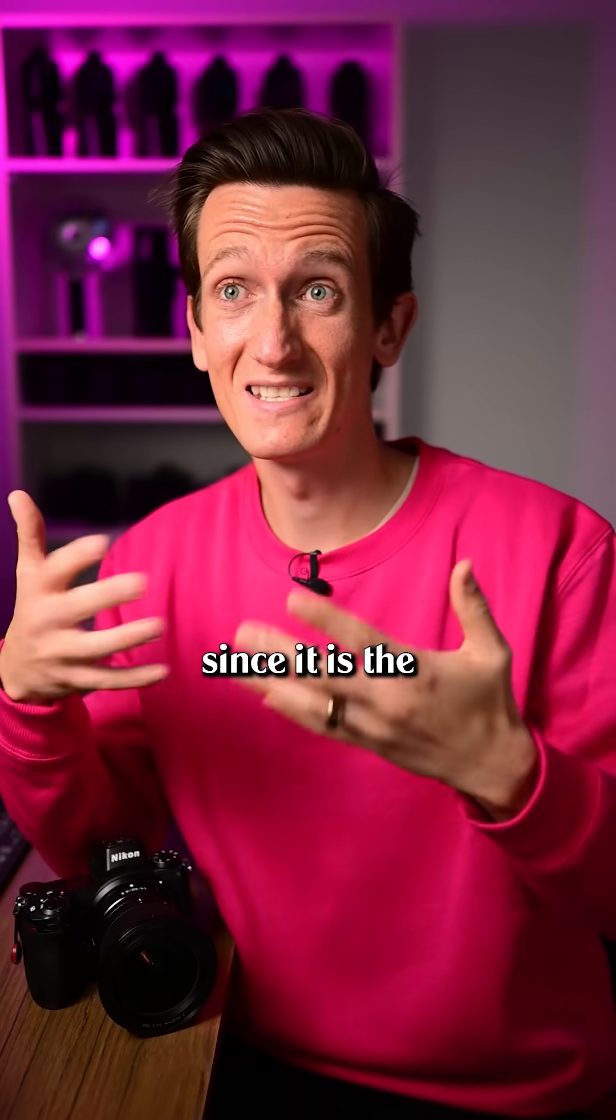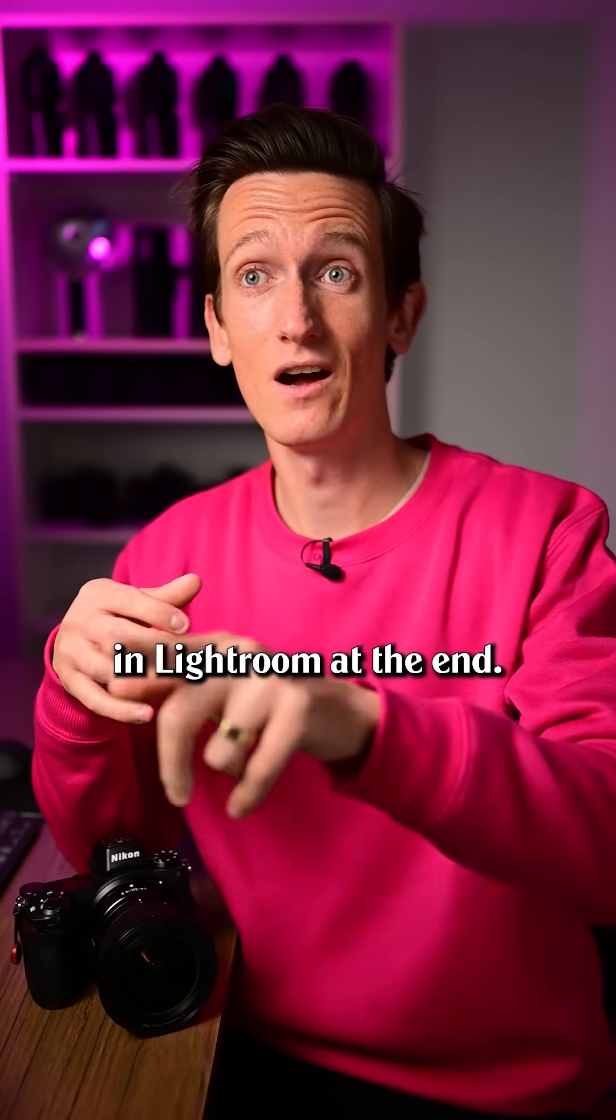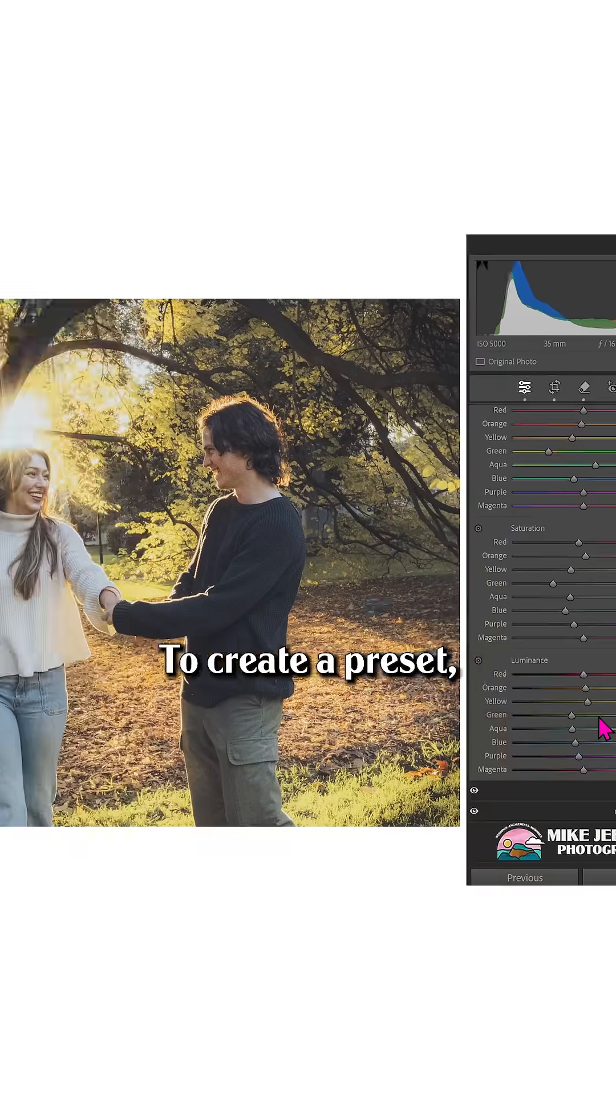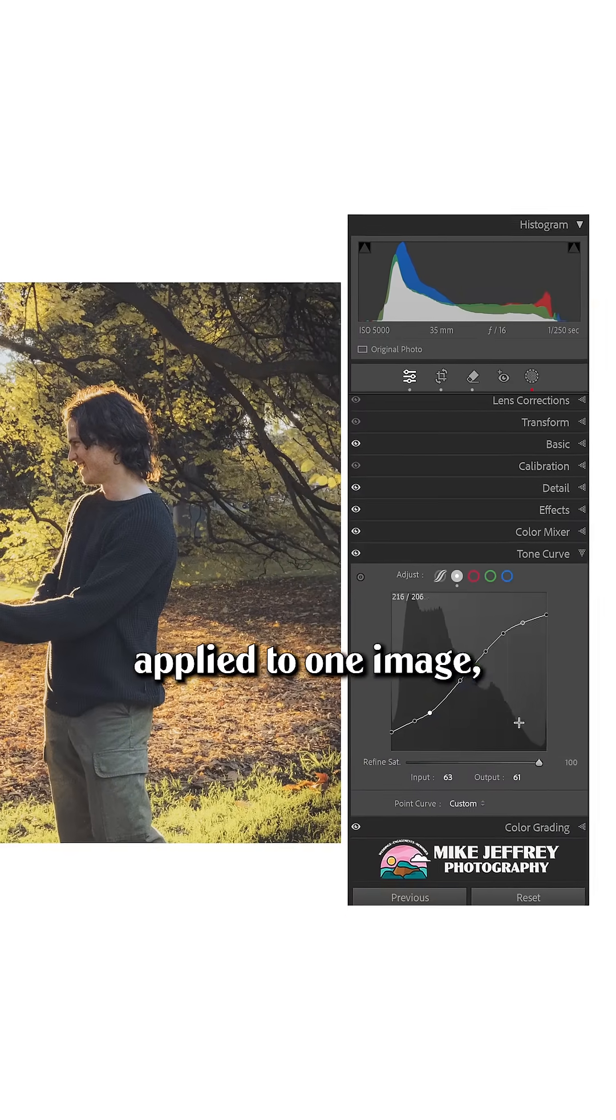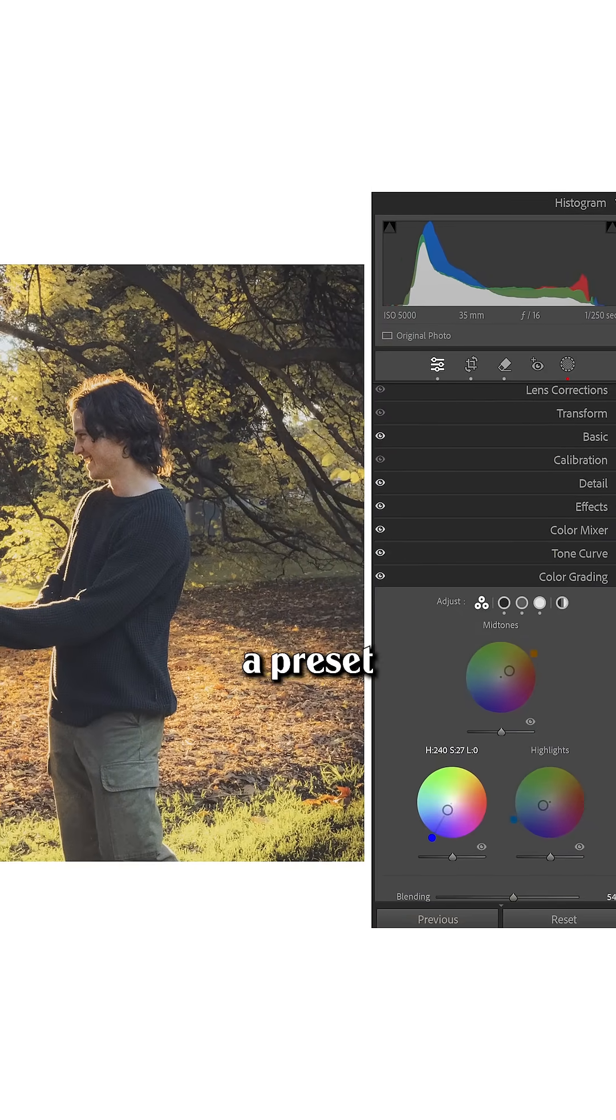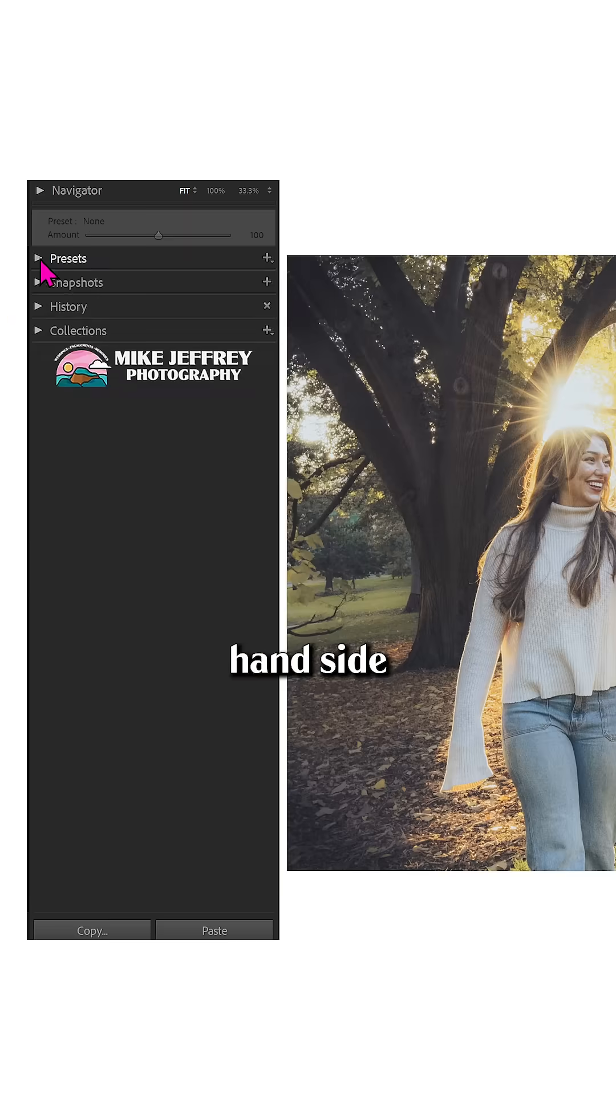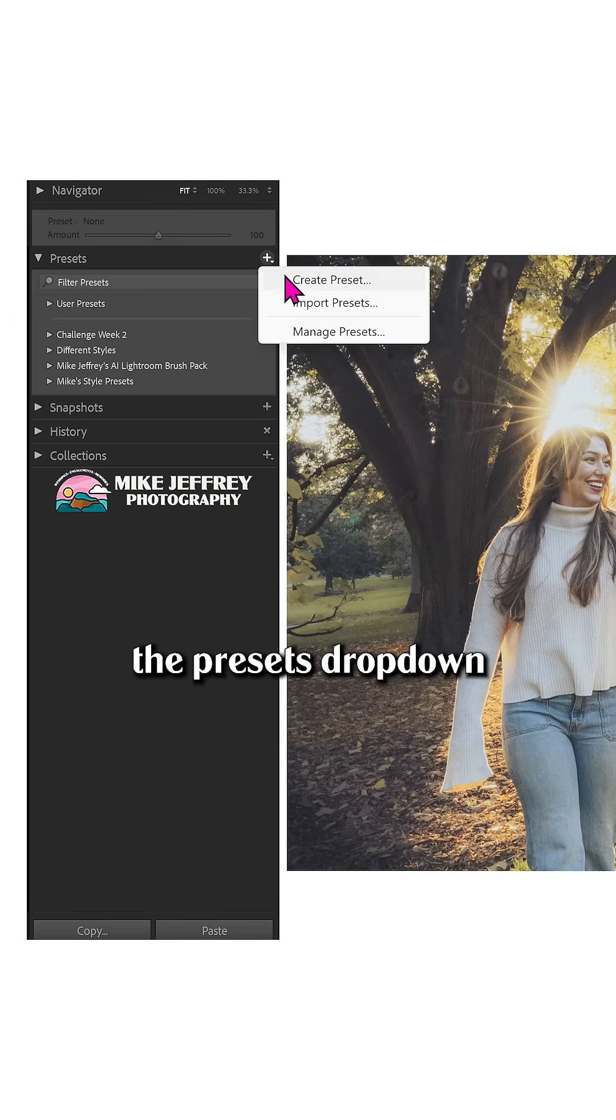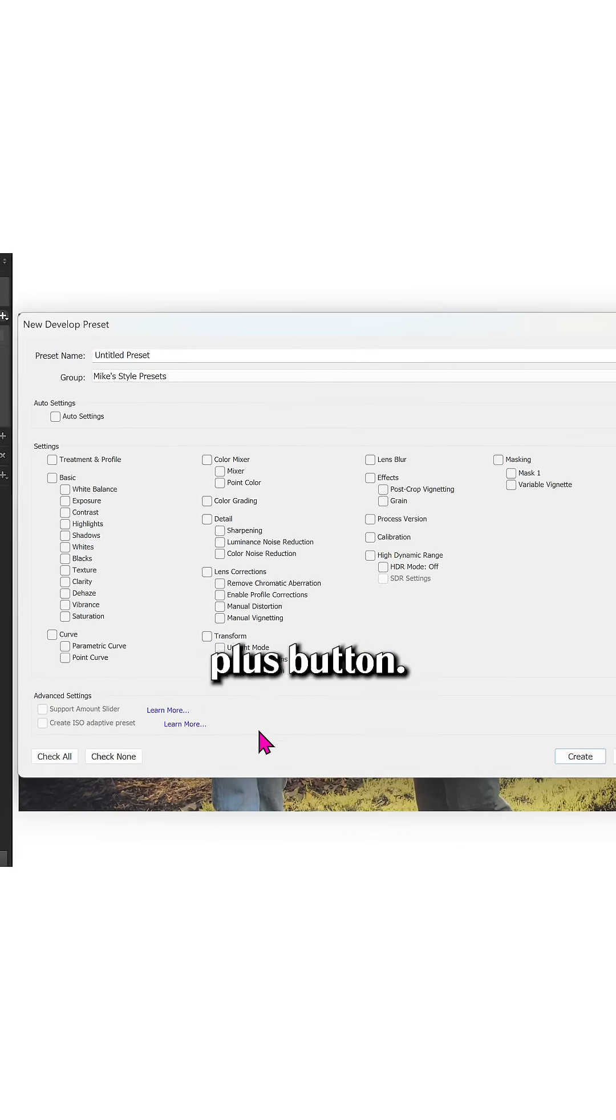I'll use Lightroom Classic since it is the better version, but then I'll show you how to do it in Lightroom at the end. To create a preset, make sure you've got all your settings applied to one image so we can create a preset from those settings. Then come over to the left-hand side and open up the presets dropdown. Then click the plus button.